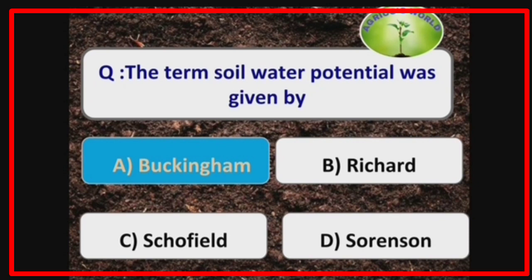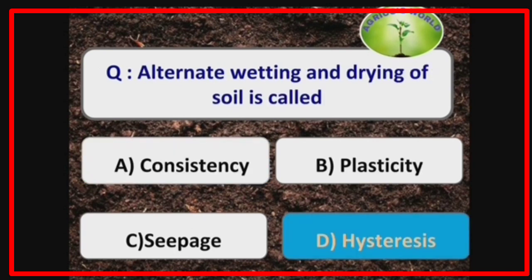The term soil water potential was given by the scientist Buckingham. Alternate wetting and drying of soil is called hysteresis.